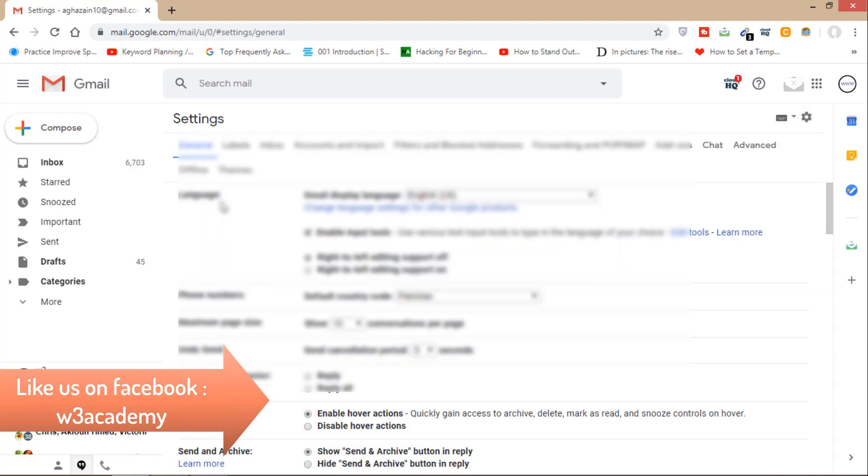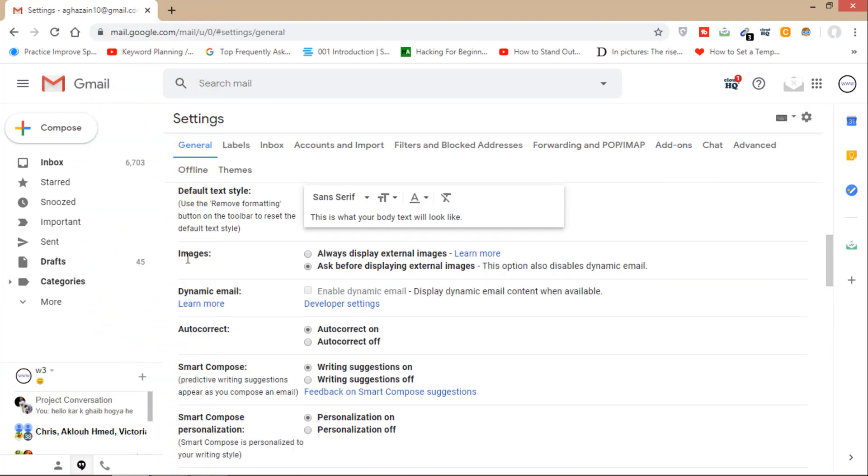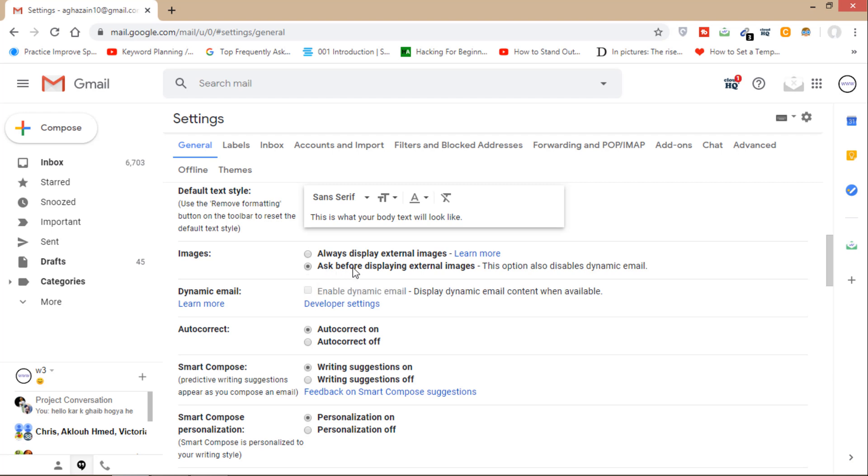From settings, go to general. Here you can see images. It's by default always display external images. So you'll have to select this one: ask before displaying external images.